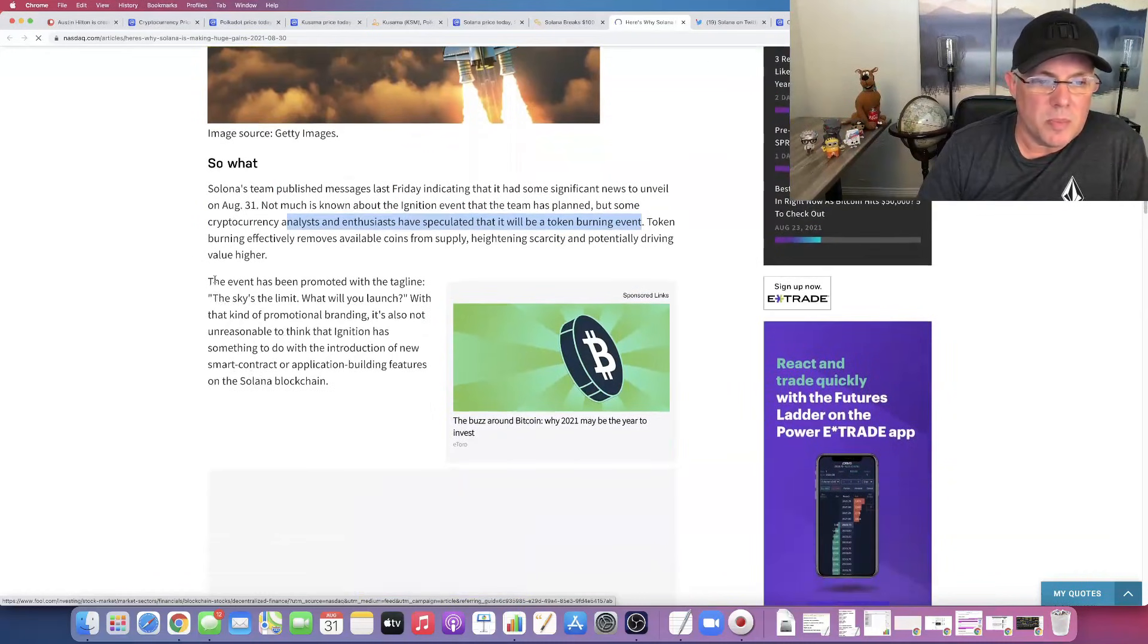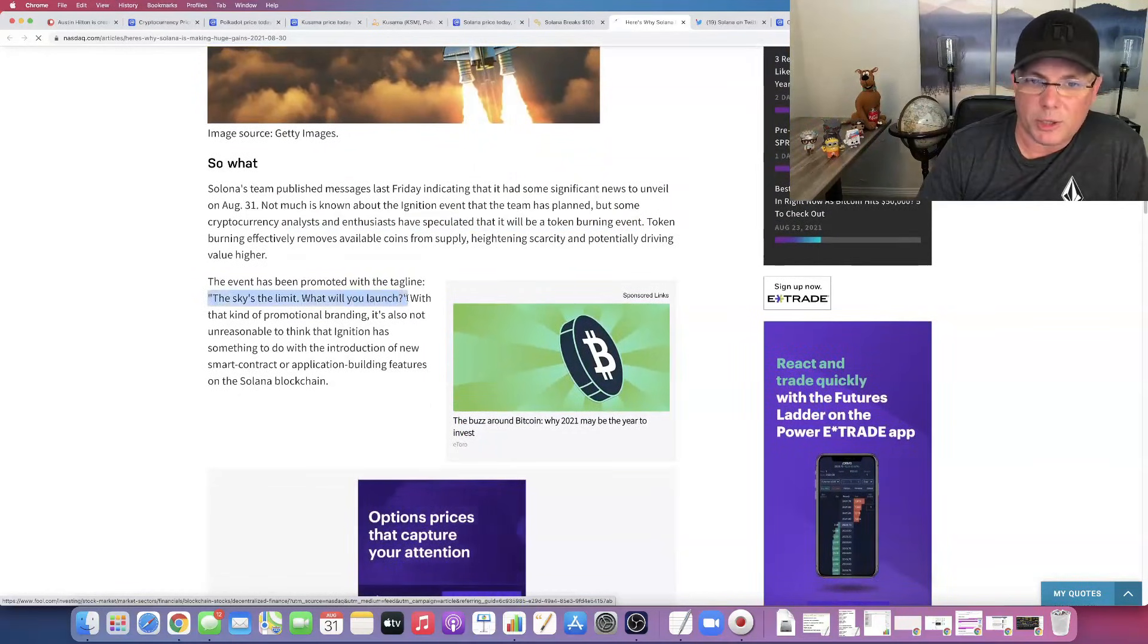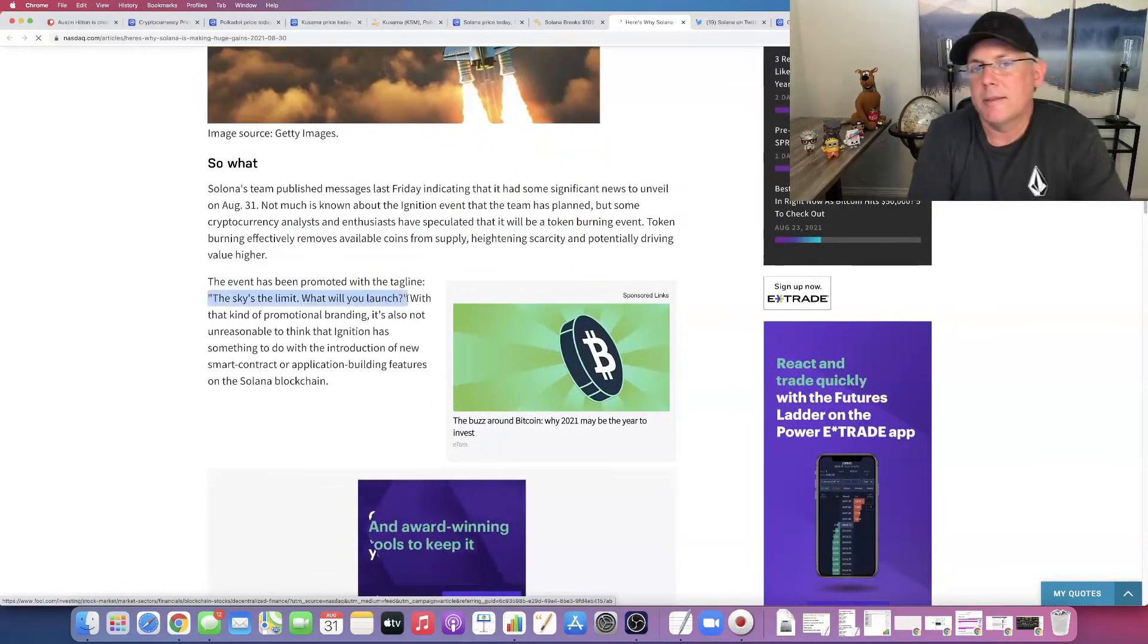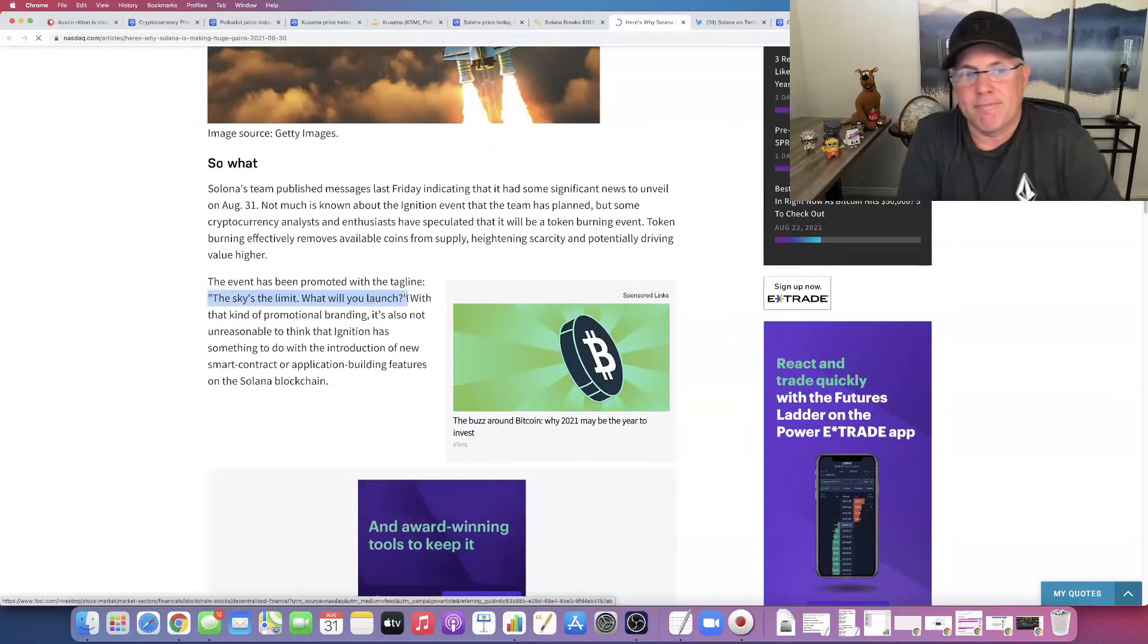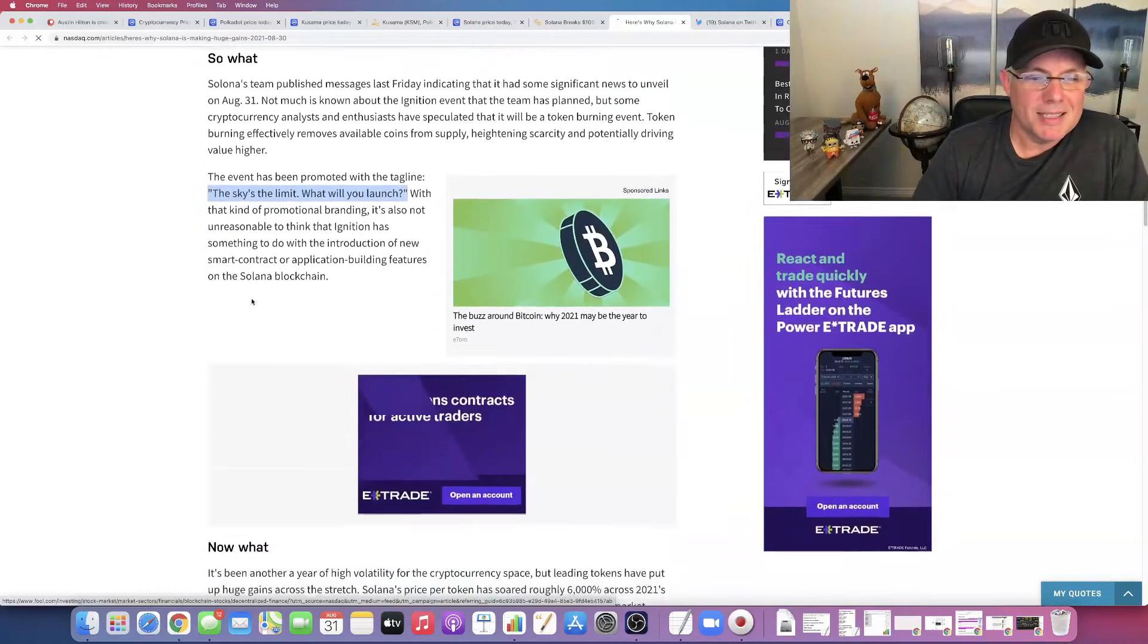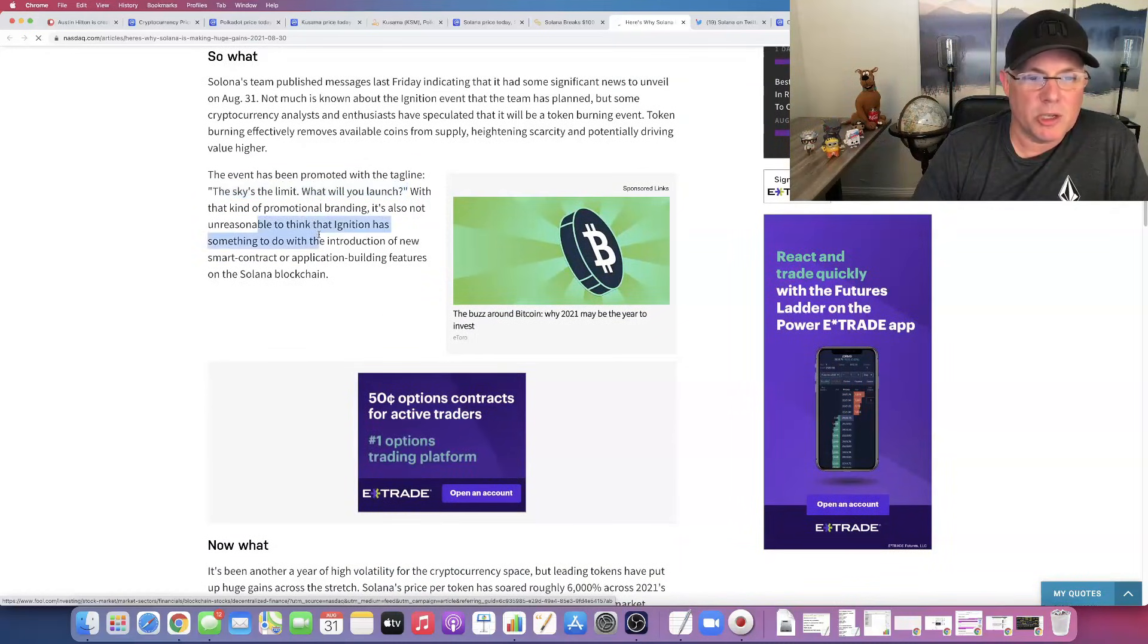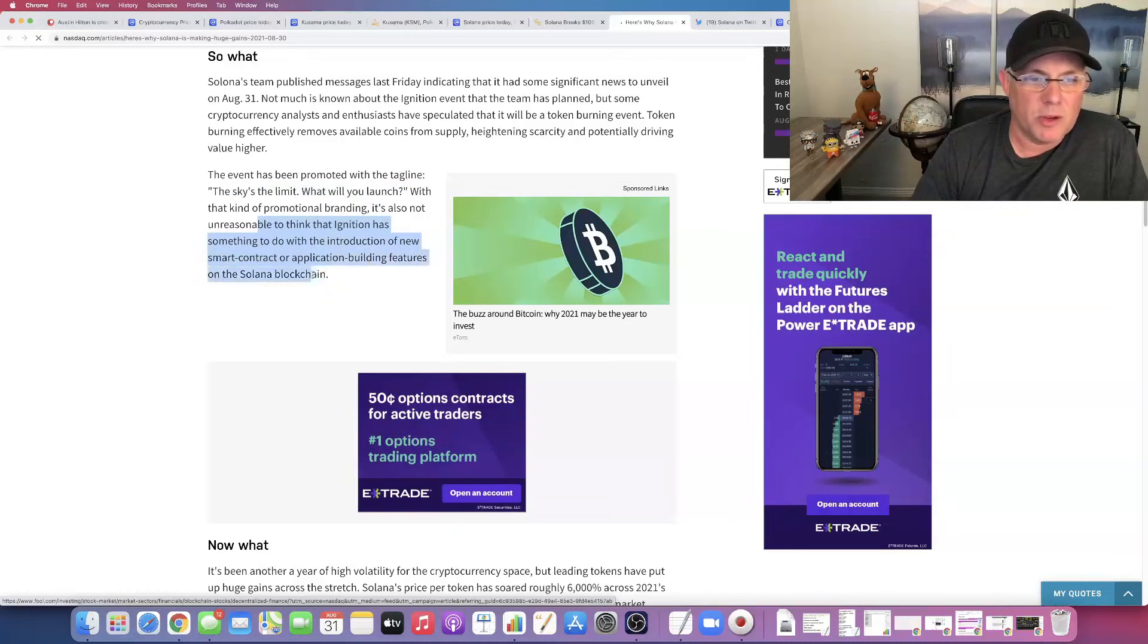So here it is. The event has been promoted with the tagline: the sky's the limit, what will you launch? That was funny. Something to do with the introduction. So that could have been the introduction of something to do with smart contracts or application building features on the Solana blockchain. I think it's been a little bit of a letdown to be quite honest with you.